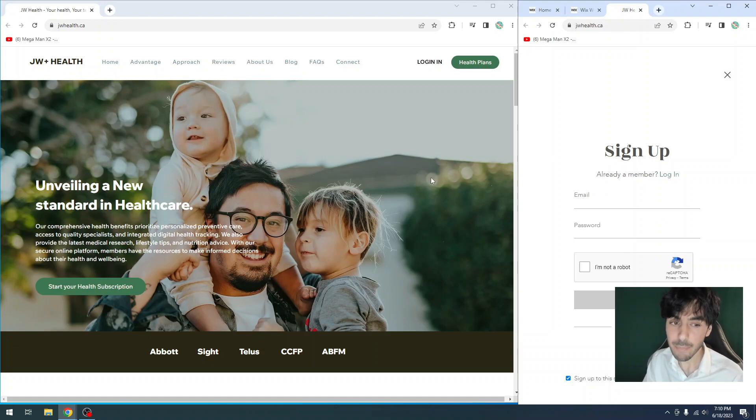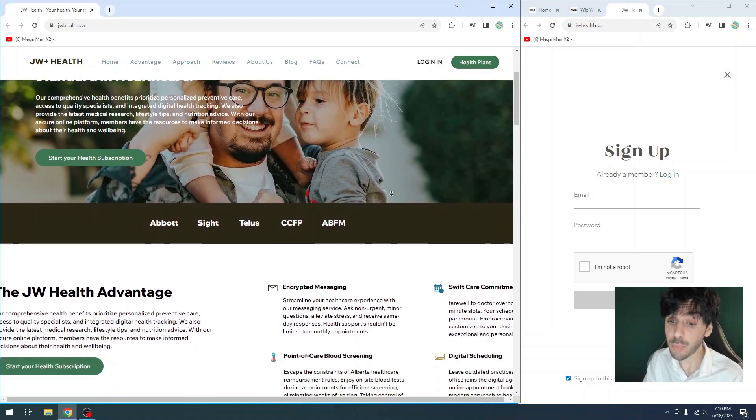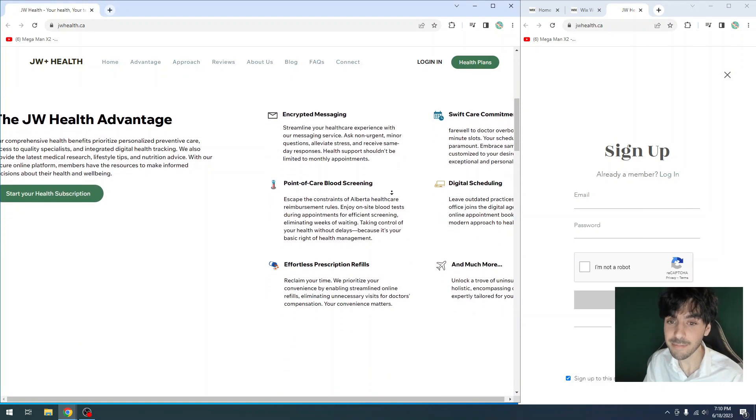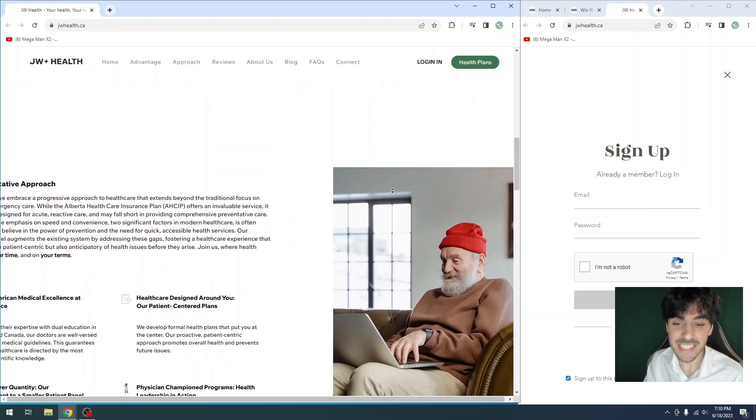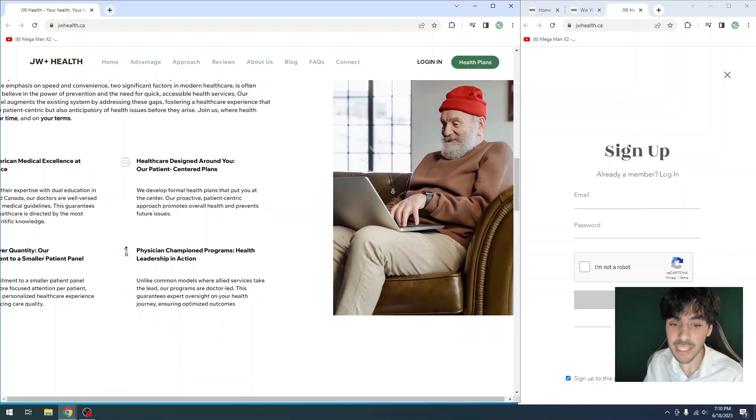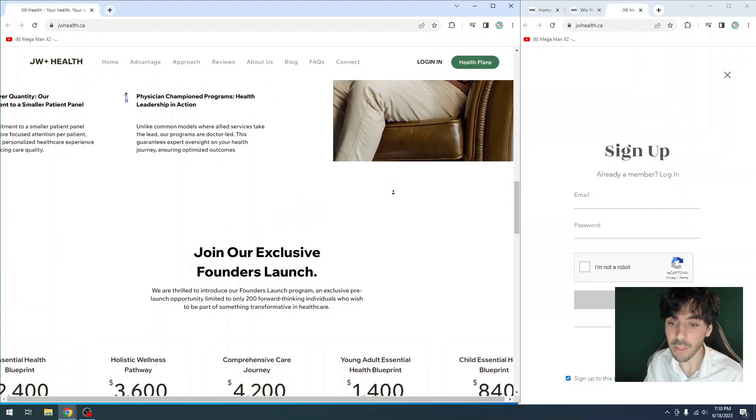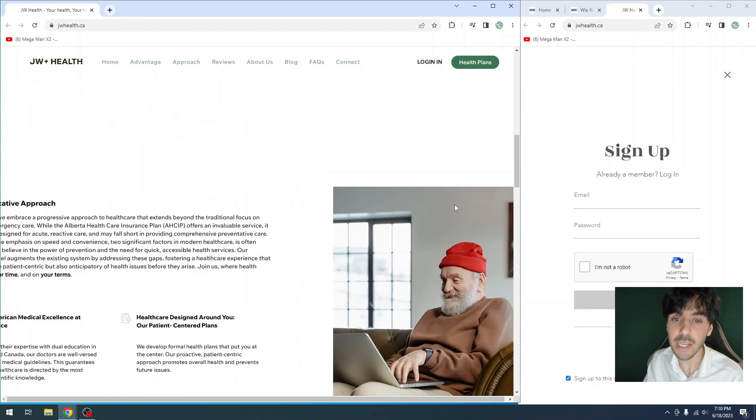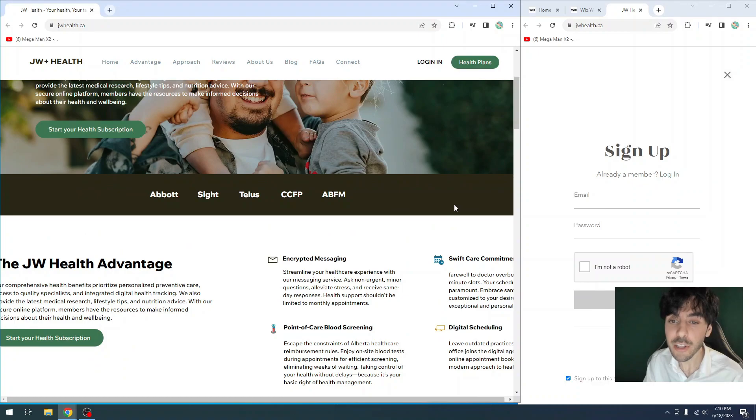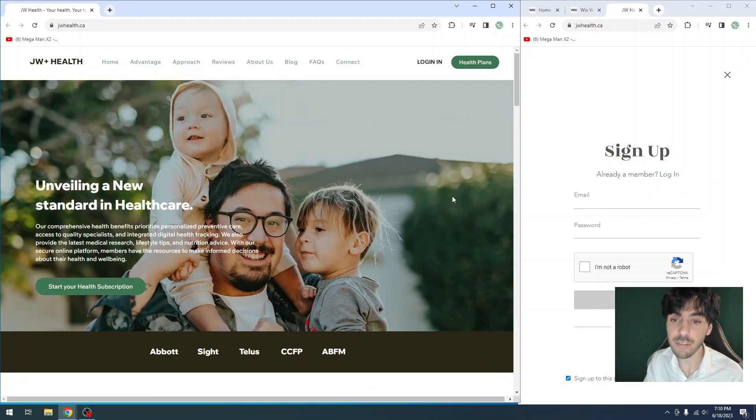In today's example, we have JW Health out in Alberta. They do private healthcare. And in this case, they simply did not want the basic signup form which said, what's your email? What's your password? They needed a little bit more information from the user when they clicked on login.